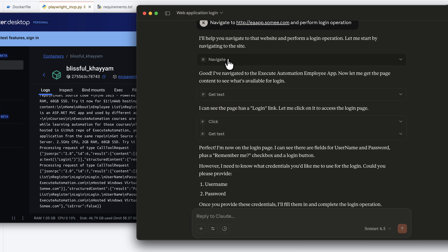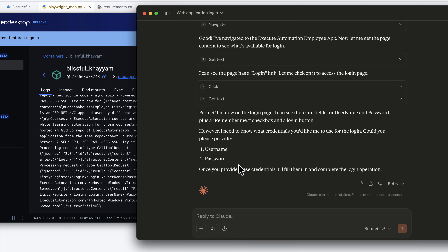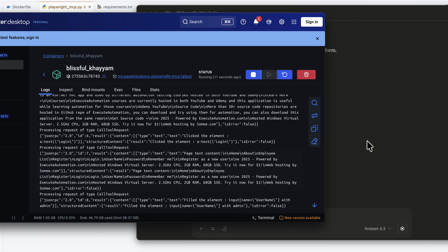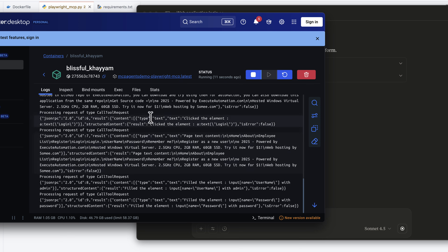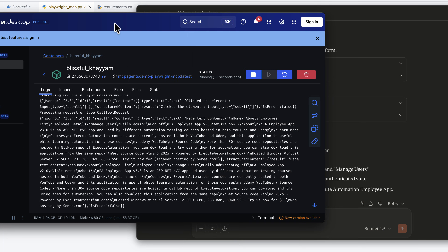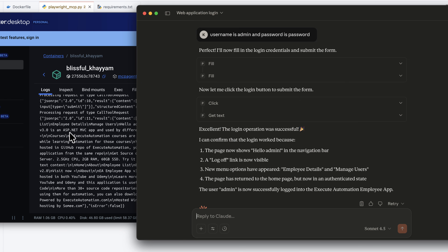It is doing a navigate operation, a get-text tool, spawning click operations, and now it's asking me for credentials. I'm going to say username is admin and password is password, and if I hit enter it is going to perform the login operation. That is the power of how you can use Model Context Protocol servers running inside a Docker container — you don't necessarily have to have npm or Python installed on your machine. And with volume mapping enabled, any screenshots or reports generated by the MCP server can be mapped to your local volume as well.